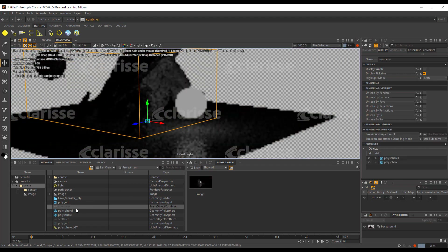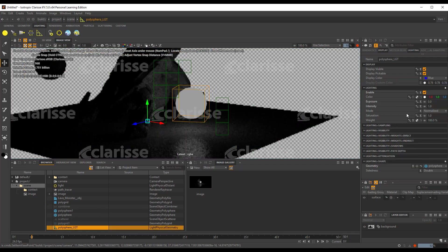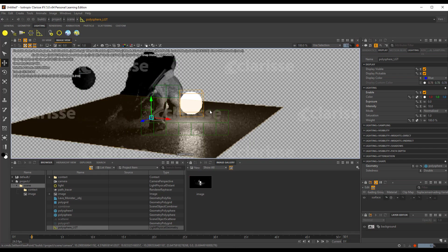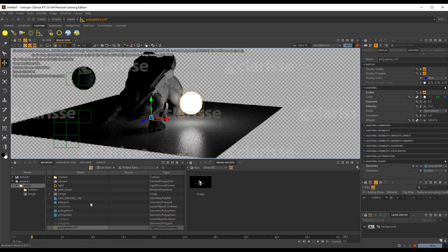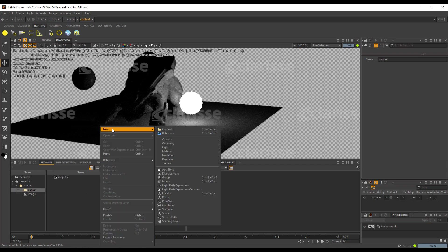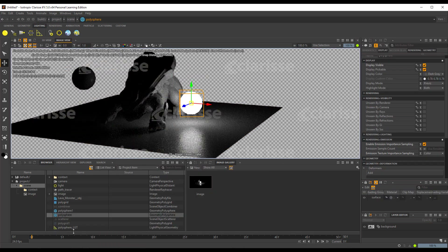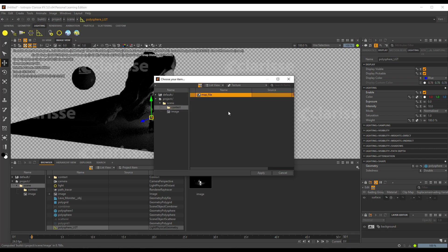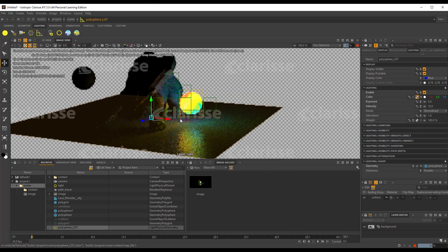For those interested in creating geometry lights, this is something you can now do within Clarice. We can crank the intensity all the way to 10 and see the result. For those wondering if you can tie textures to this — yes, you can. Go to a different context, right-click, go to New, then Texture, then Maps, and get a map file. Select the geometry light, go to Color, click the tiny texture grid, select the texture, select the map file, and click Apply. You can see how light is distributed directly from the emission.